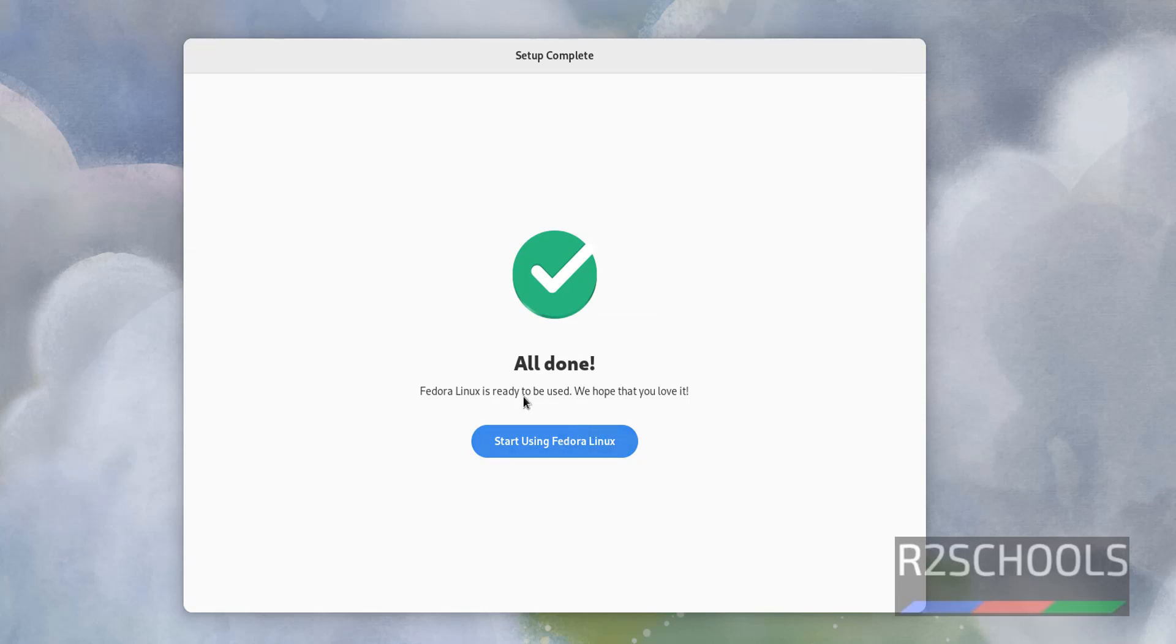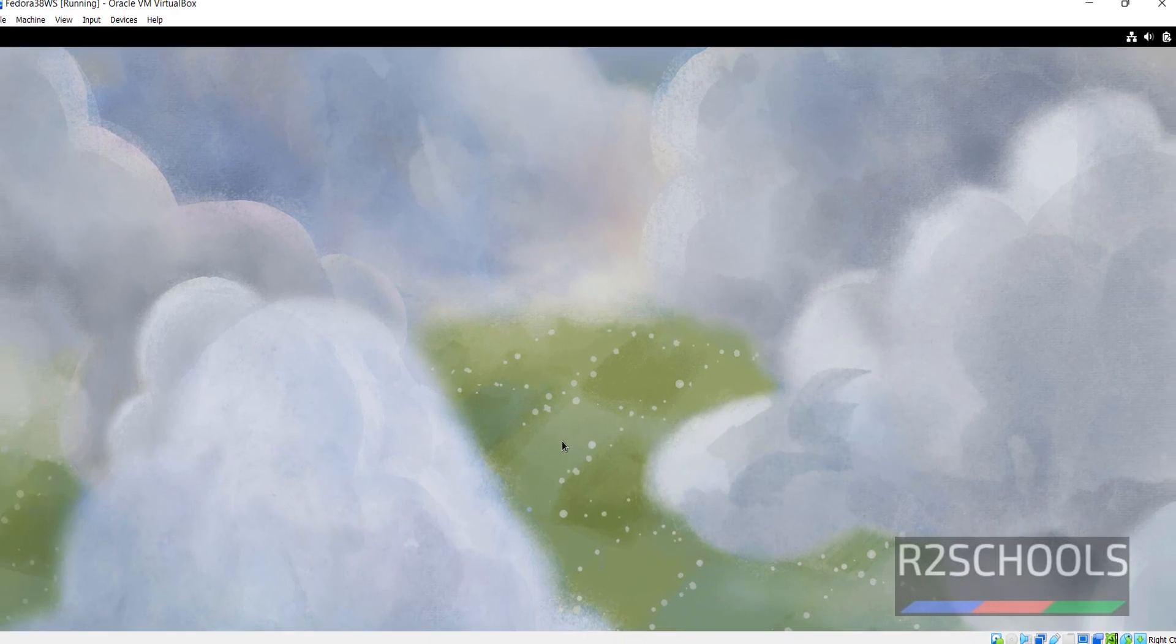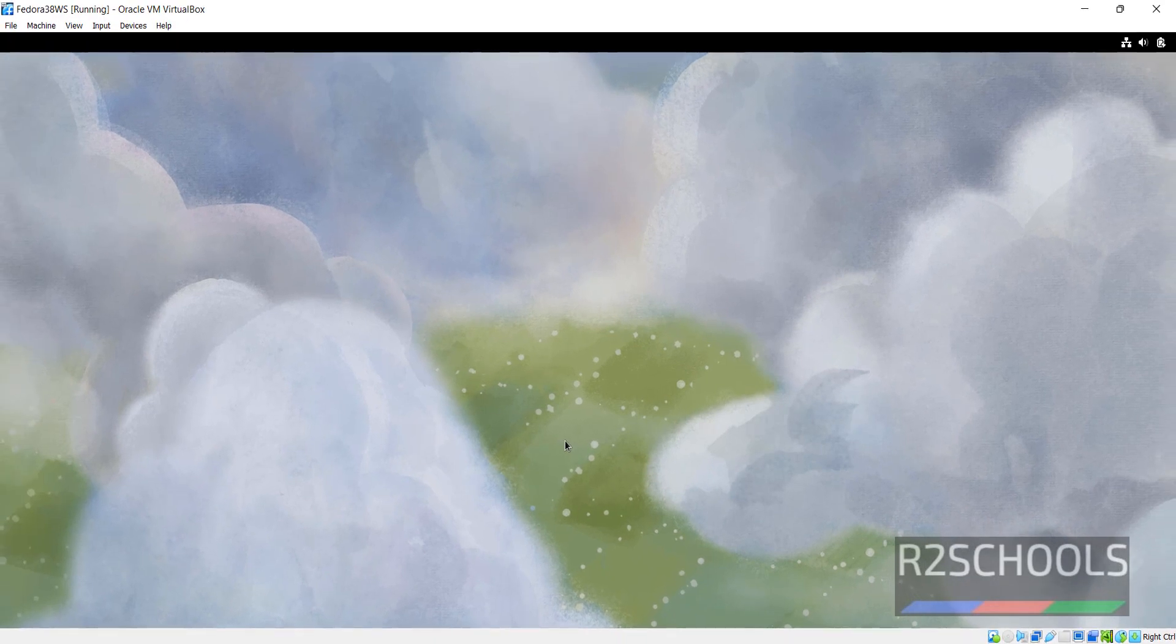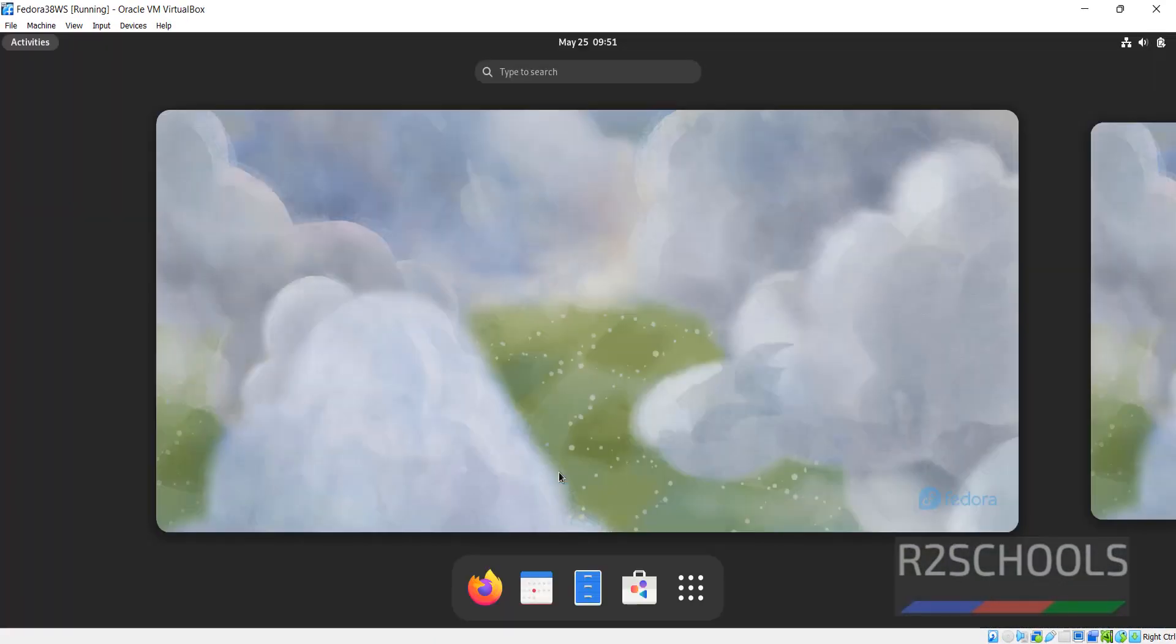Everything is done. Click on start using Fedora Linux. Click on no thanks.